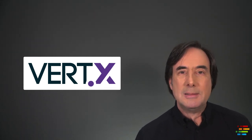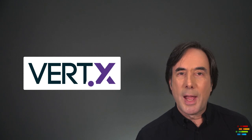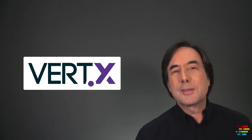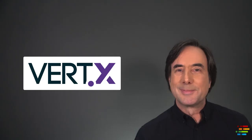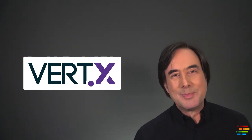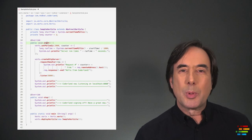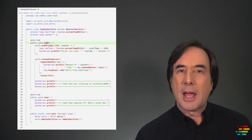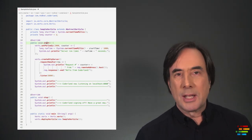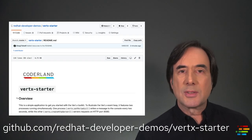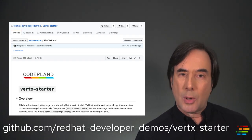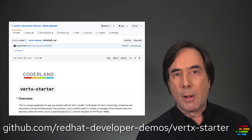But to this point, we've just been talking. Let's look at some useful code. Here's a sample verticle that does two things at once, each of which is independent of the other. The Vert.x Starter package is available on GitHub at the URL on your screen. The verticle only has two methods, start and stop, and we override both of them here.